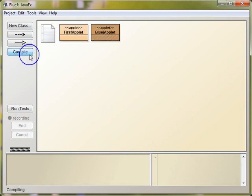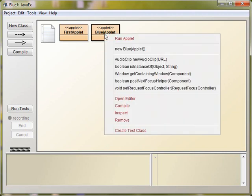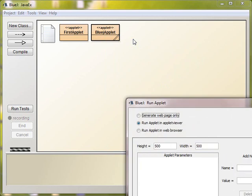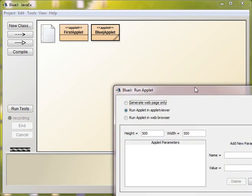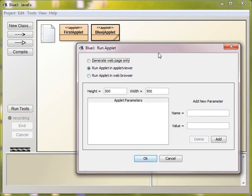If we compile it, it's all ready to run as an applet, and we just right click and click Run Applet. Now, we can display this applet in a web browser, or we can use the built-in applet viewer. Let's do that first.